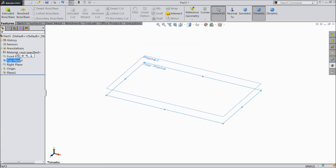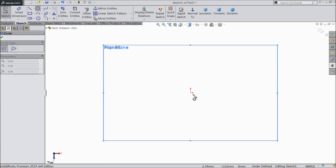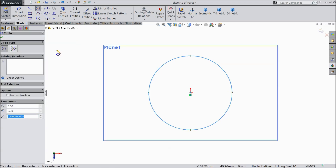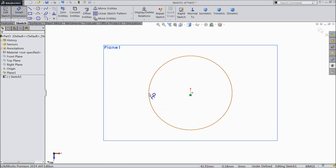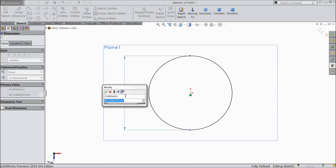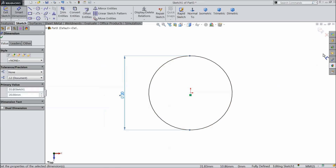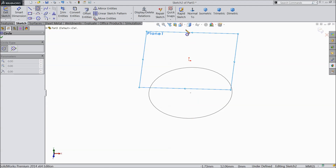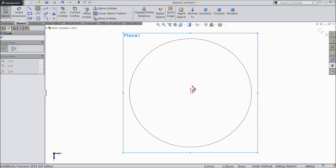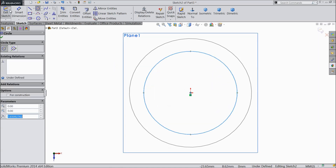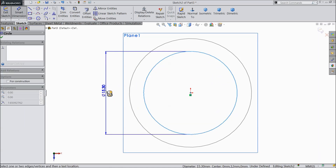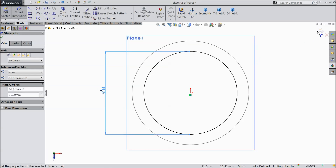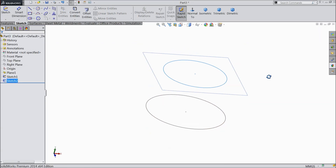Now select the top plane, sketch, and create a circle. Keep the diameter 20mm and simply exit. Now select the created plane, sketch, select circle and draw a small circle, keeping the diameter 16mm. Now simply exit. Now we have two planes created.